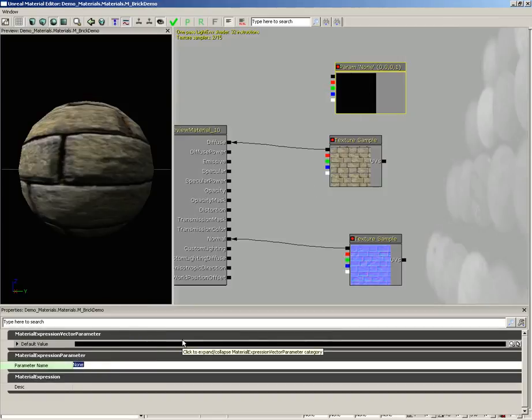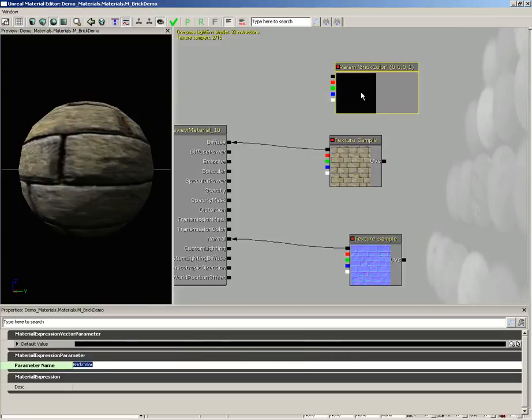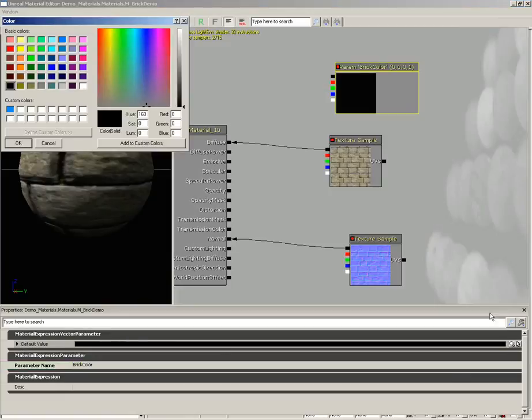We need to give it a default value, so I'm just going to click on the magnifying glass here next to the default value property and let's just choose a cool and kind of desaturated dark red and click OK.